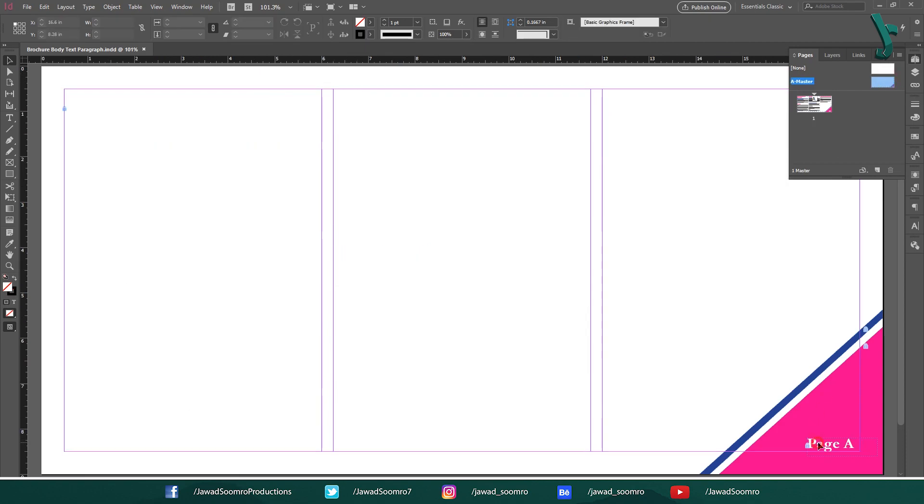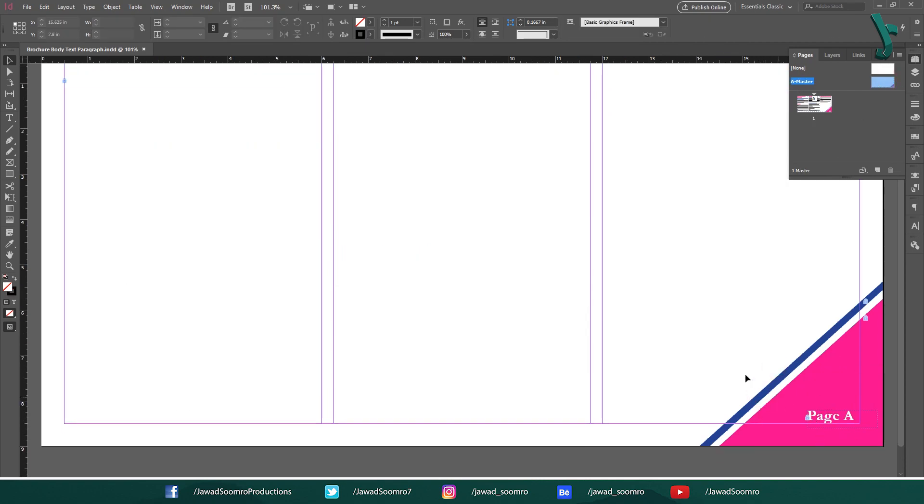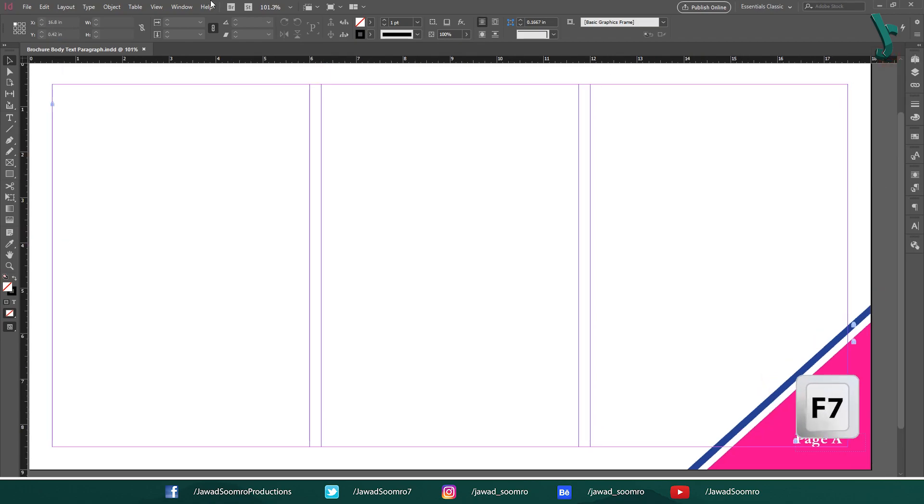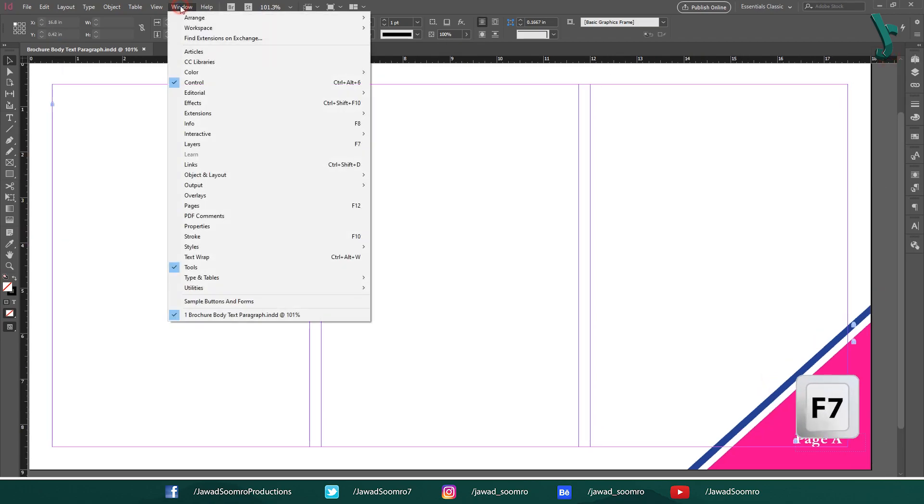After it is opened, open the layers panel. Shortcut key is F7.